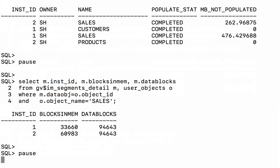60,983 have been populated into memory on RAC node 2. By adding those two numbers together, we get 94,643. So all of the database blocks belonging to the sales table are actually in memory.